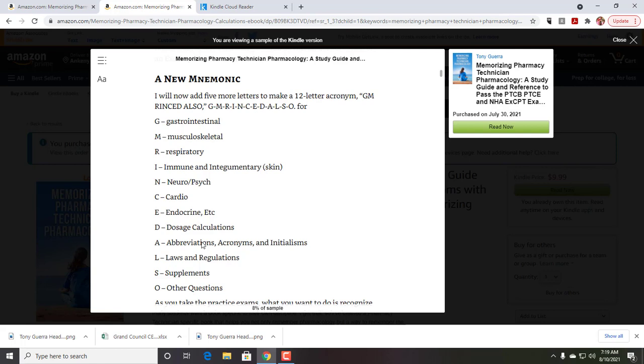Laws and regulations, supplements, which we're taking apart from these pathophysiologic sections, and then other questions. Every time that you take a practice exam, you want to either mentally or in writing be able to put the question in one of these categories. That way, you're memorizing and putting all of your material in your brain in this category.